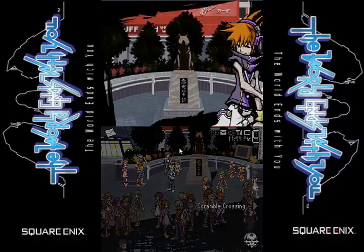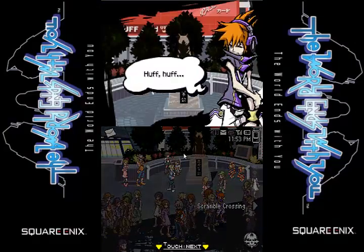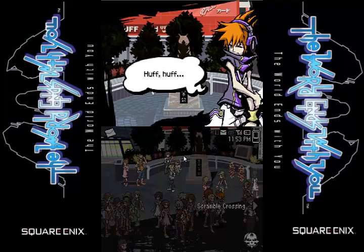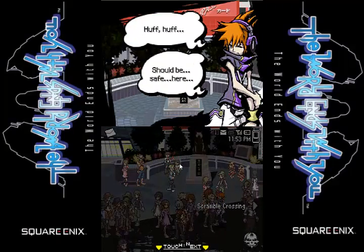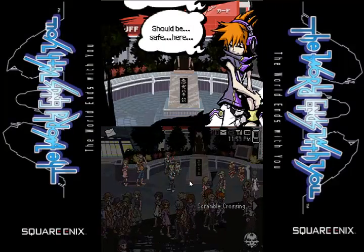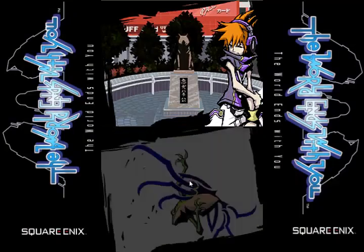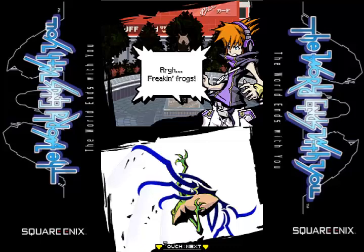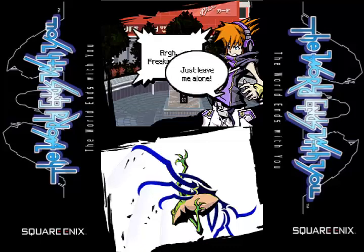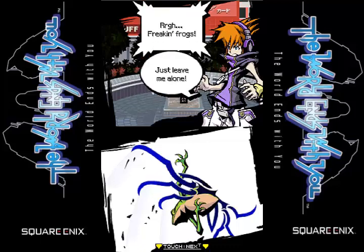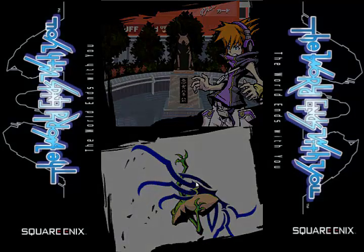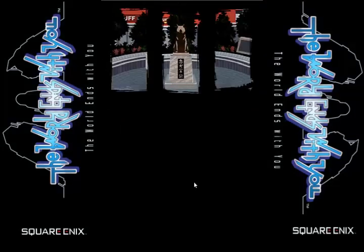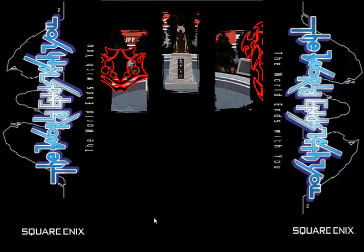So here's a statue of Hachiko. You better huff and puff and blow your house down. It should be safe here because there's a statue. Freaking frogs — they're telling me about it. Just leave me alone with the ribbity-ribbities and the froggy songs.